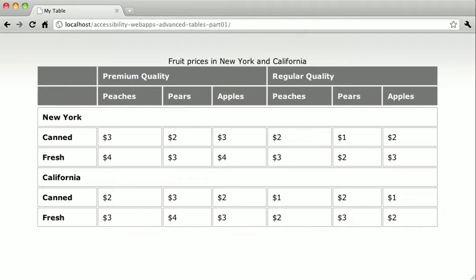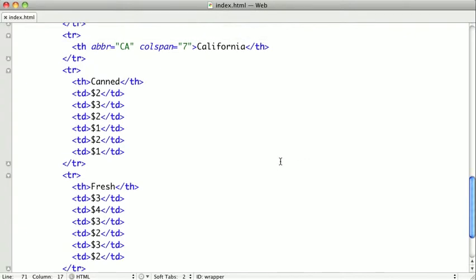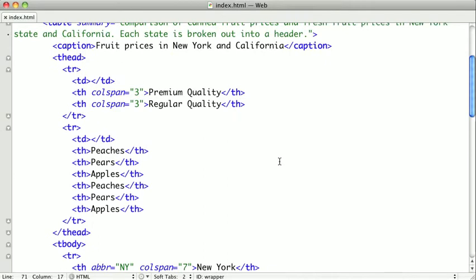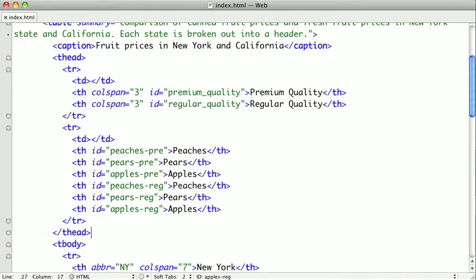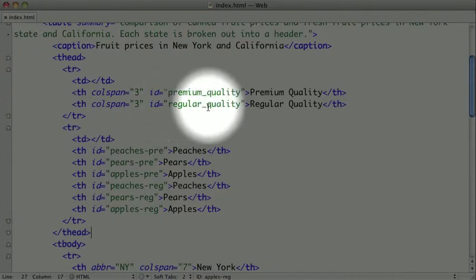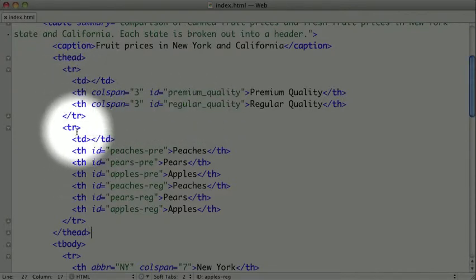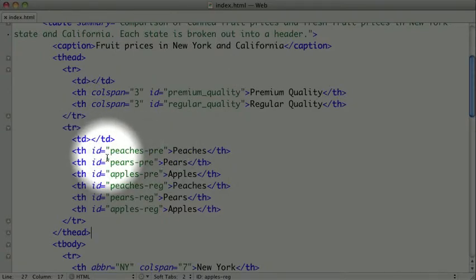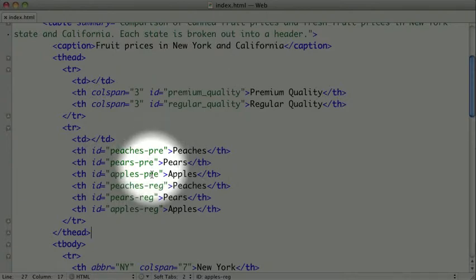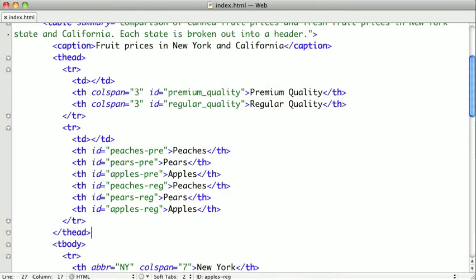Let's first add some ID attributes to our headers. I'm going to paste in a lot of code and explain it as I go. We'll replace our entire thead with some newer code. Notice that I added the IDs 'premium quality' and 'regular quality' to the first row. In the next row, I put IDs on each fruit and appended a short note to denote whether they're under premium or regular. IDs have to be unique, so appending those notes is a necessary step. The screen reader won't actually read the ID — these are just there to associate a table cell with a particular header.